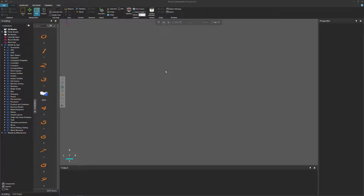Hello, this is William from Visual Components. In this video, I'm going to show you how to connect interfaces using Visual Components 4.1.